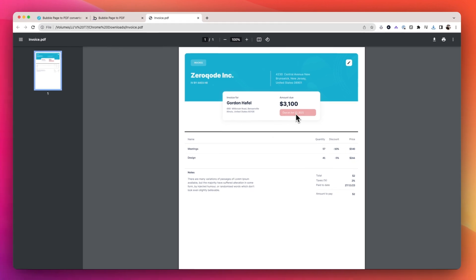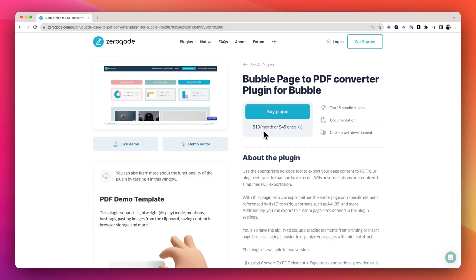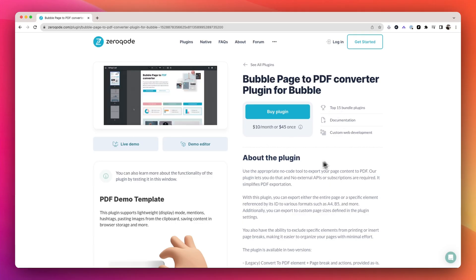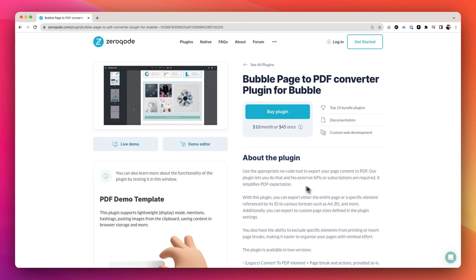It's straightforward and it just works. The cost is $10 a month or a $45 one-time fee, and it's also included in the Zero Code bundle for $20 a month.